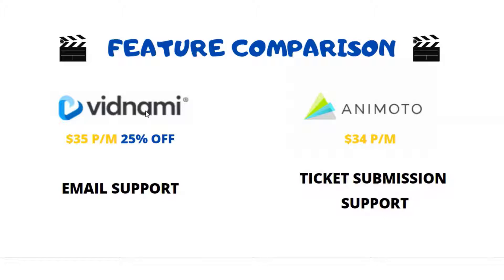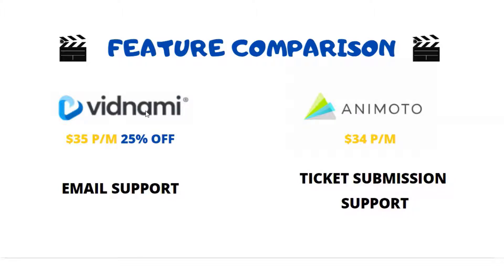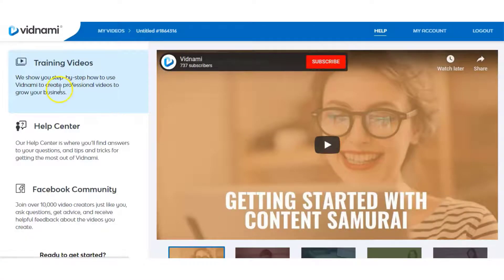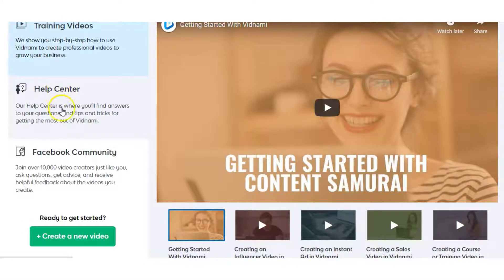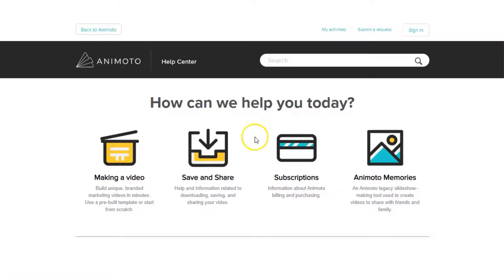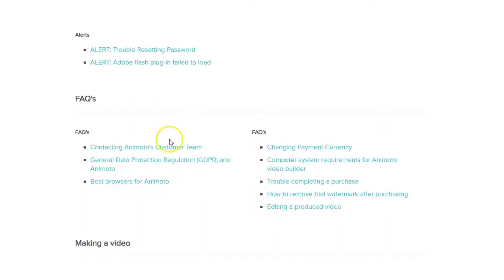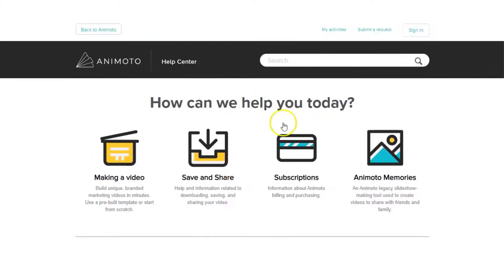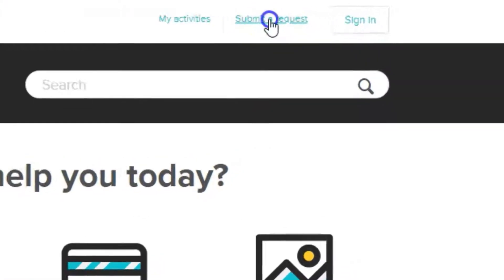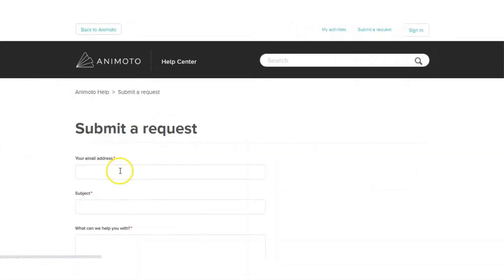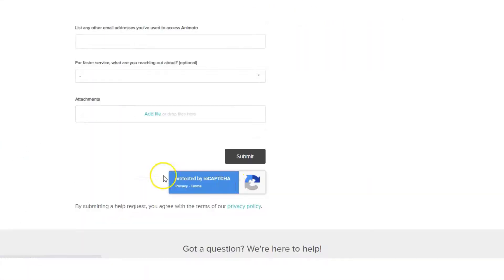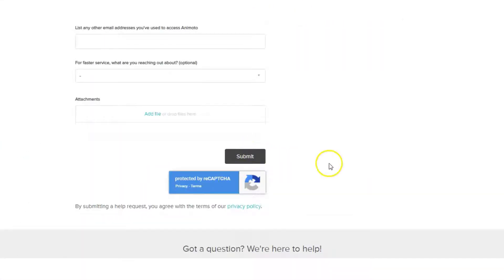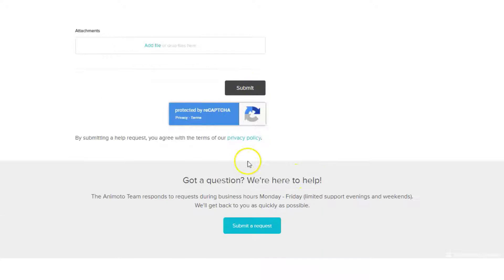Animoto has a ticket submission support system. In Vidnami, you go to help and you'll see training videos, the help center, and the Facebook community. On Animoto, you have a list of frequently asked questions, different articles, and a submit a request form where they'll get back to you as soon as they can.